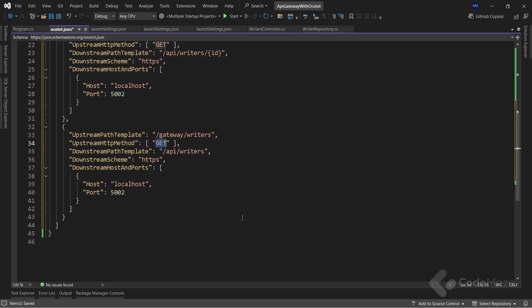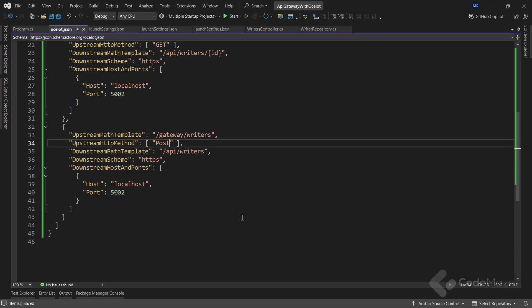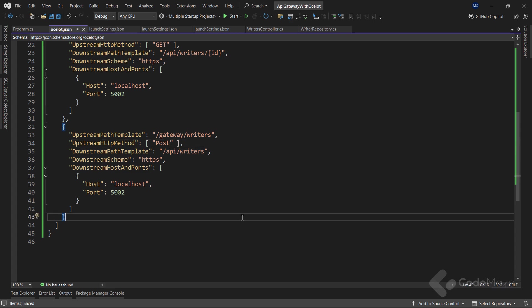That's all I have to change for this one. For the last one, the only thing I need to change is the http method to post. You can see the pattern here and how easy it is to configure this file. Now, I have one more microservice, the authors one, with three endpoints.